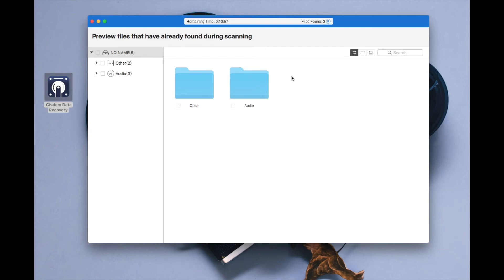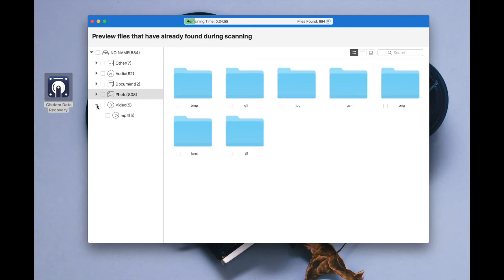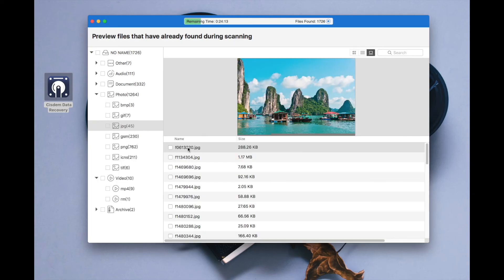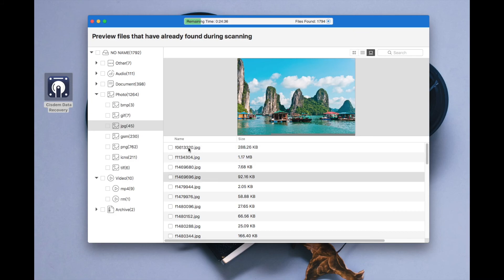All the found files will be put in different folders. It supports recovering videos, audios, images, documents, archives, and more. You can preview the files before recovery — just select the found files and click the recover button to get them back.